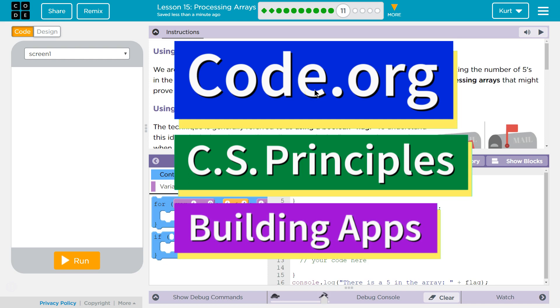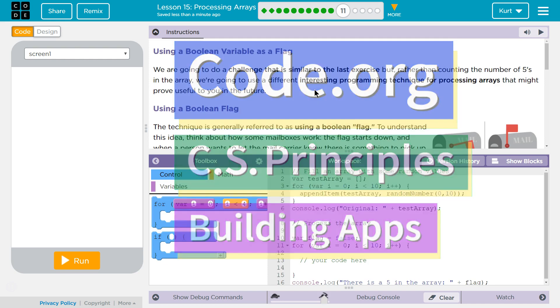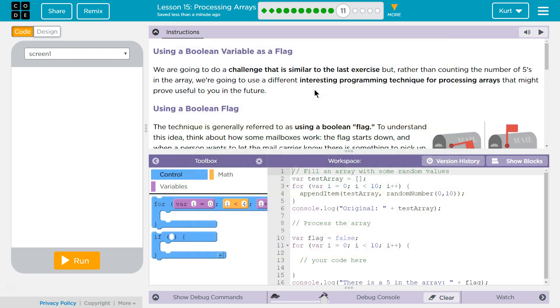This is code.org. I'm currently working on CS Principles, Unit 5, Building Apps, Lesson 15, Processing Arrays, Puzzle 11.